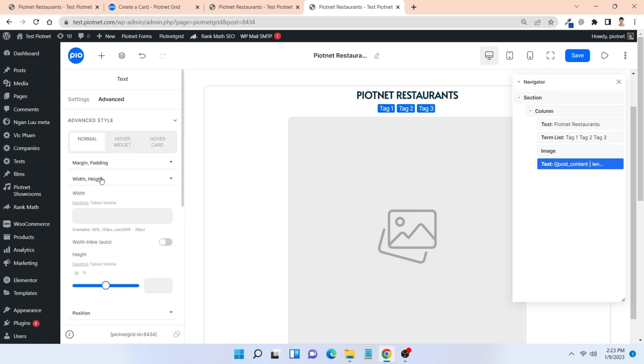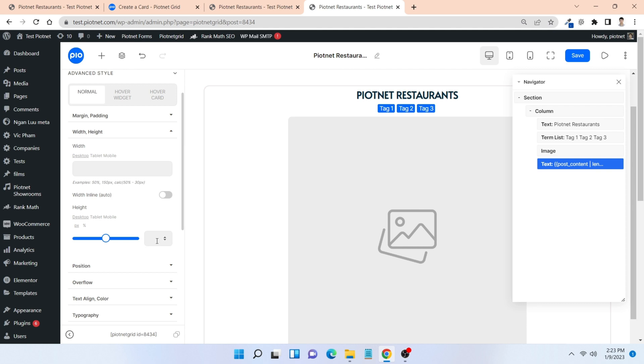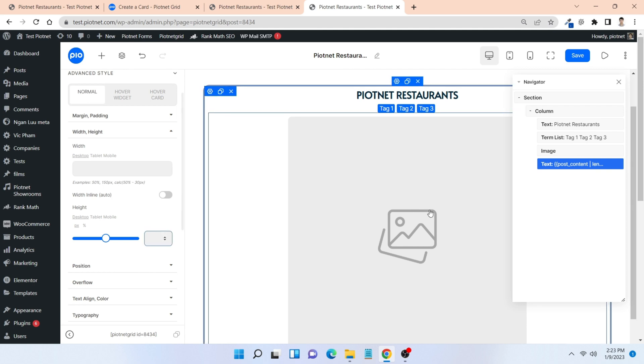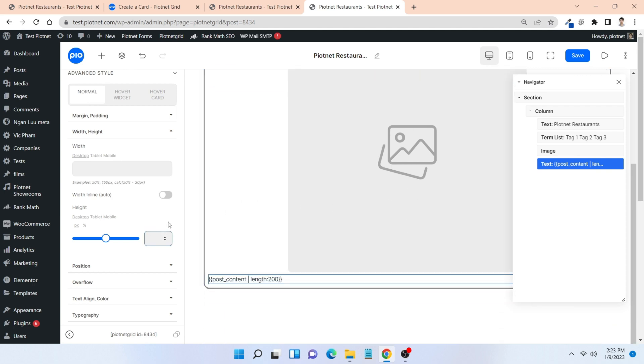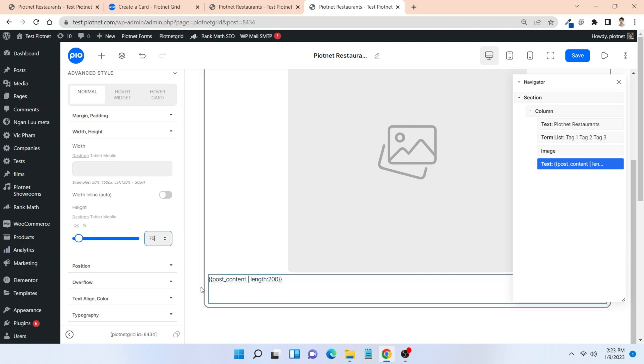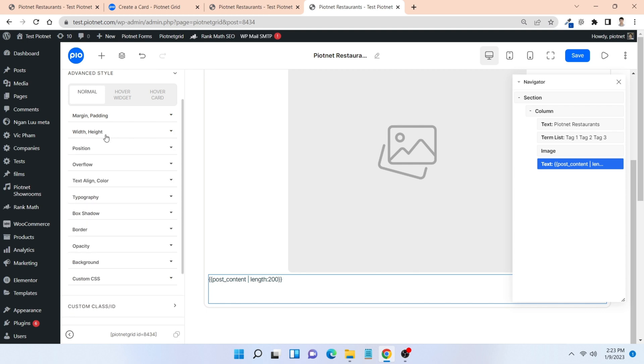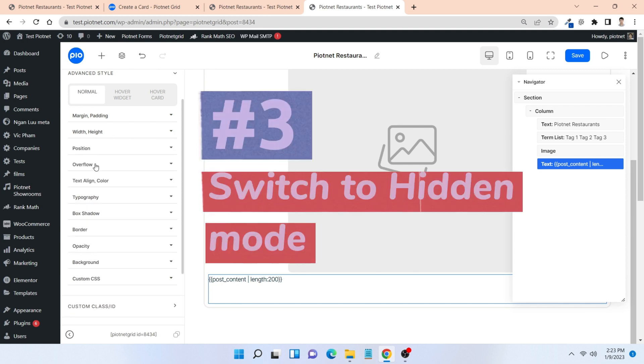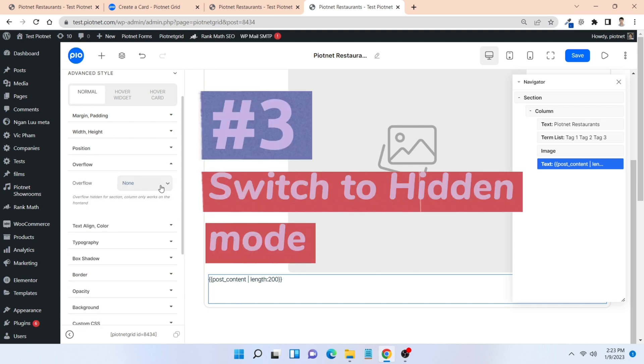Move to the advanced tab and set the height of the description paragraph. For example, I just want to show up 75 pixels of height. Then scroll down to overflow and switch to hidden mode.